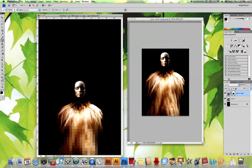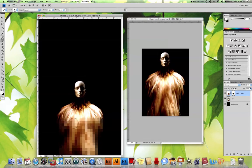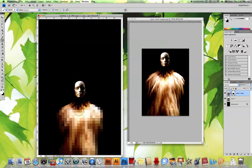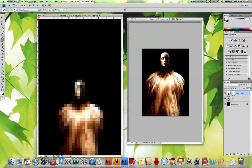I'm going to switch colors now and choose white, and you'll see that it replaces. So black reveals or erases the top layer, and white replaces.